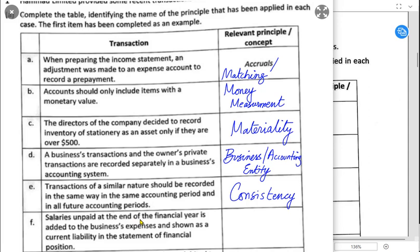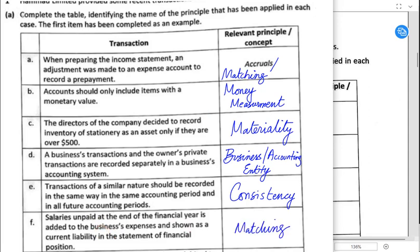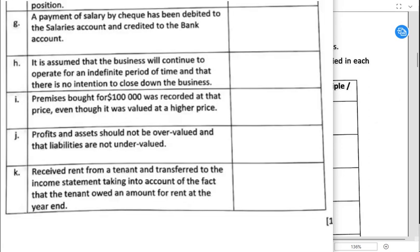Salaries unpaid at the end of the year — unpaid means accrued — are added to business expenses. They are still charged as an expense and shown as a current liability in the statement of financial position. Whenever there is an accrued or prepaid adjustment, always apply the matching concept. Matching concept says income and expenses shall be matched for the same accounting period.